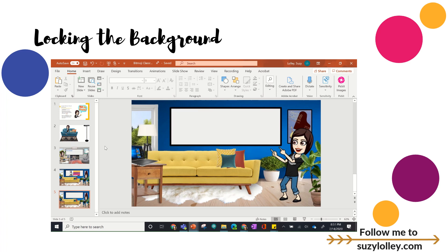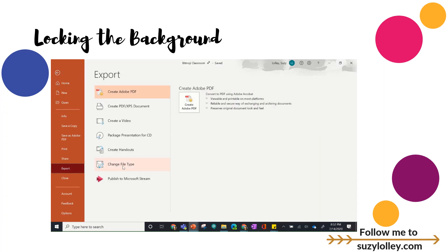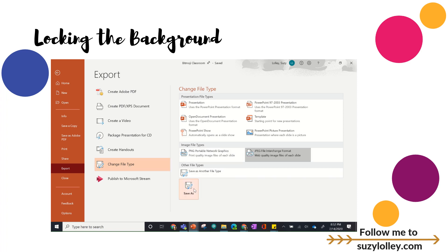Now we're going to talk about exporting and locking your background. I'm going to go to a scene that I actually did finish—I have a whiteboard here but I've left it blank so I can reuse it. One reason you want to lock your background is so that every day you make a new agenda, you don't have to delete the old one. If I want to save this as a picture, I go to File, Export, Change File Type, choose JPEG, and save it. It'll ask if you want to save just one slide or the whole presentation—I choose just one, because I want a single image.